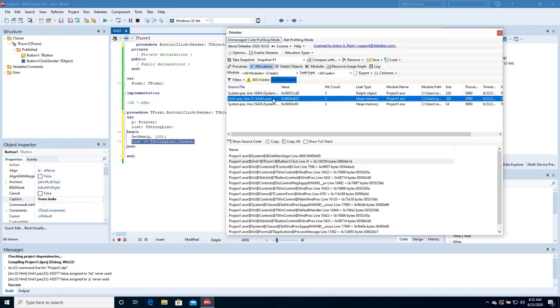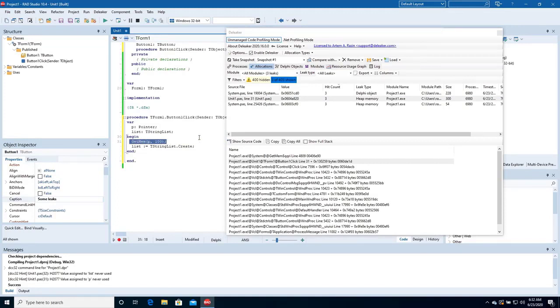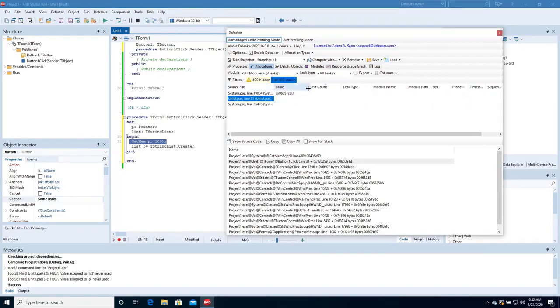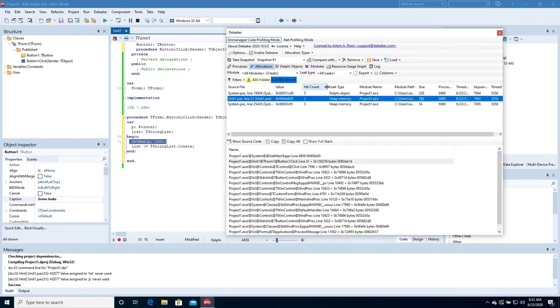Let's return to the allocations. Navigate to the line where the memory was allocated by the GetMem function. The final snapshot contains all information about leaked memory and objects: size, hit count, value, and module. It's easy to proceed to the source code to find the location of the allocated resources.